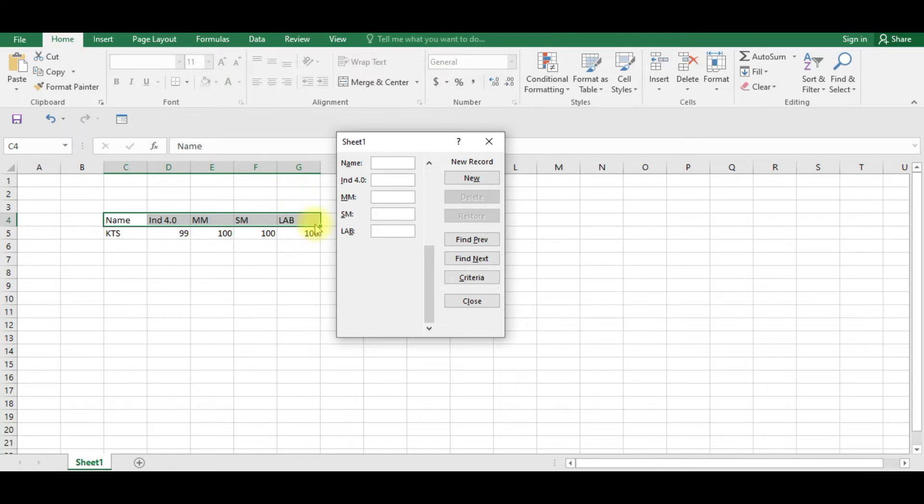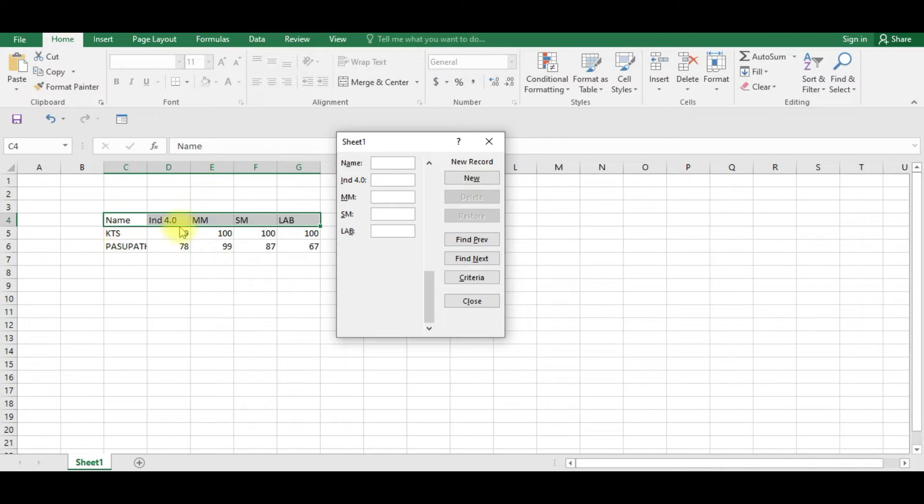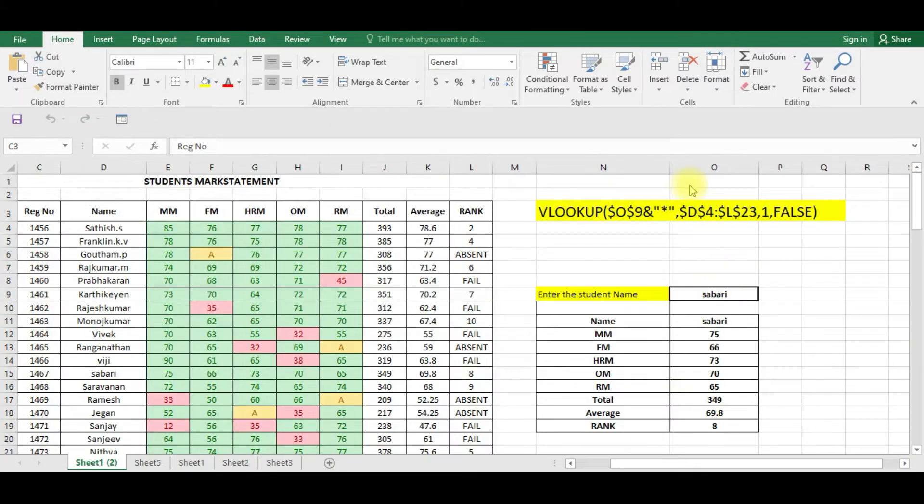Now I am going to type a new name, Asupati, and I am going to type the marks for each subject. And you can see if I click New, it will be automatically added. So instead of typing in Excel cell by cell, you can use this form method.